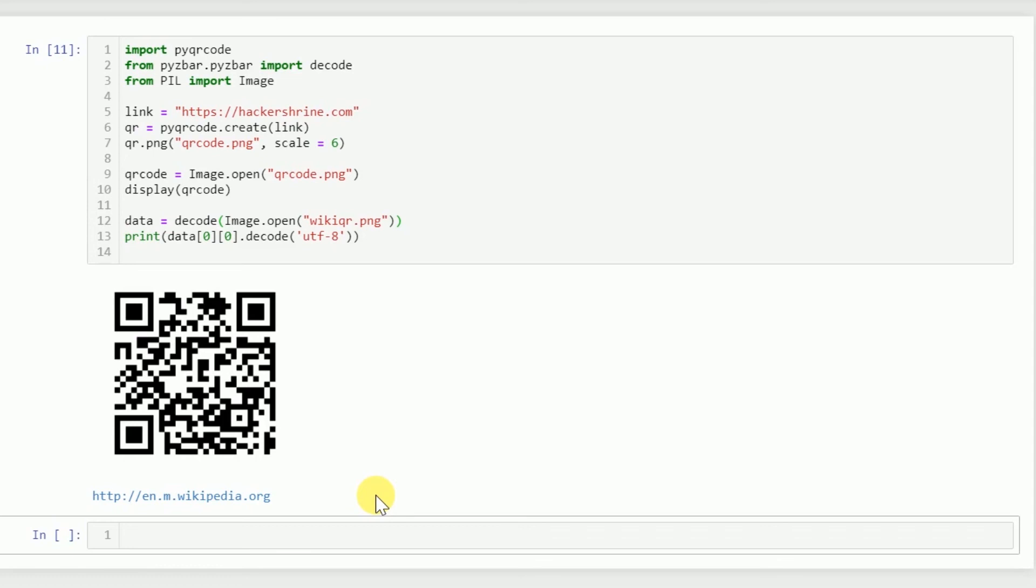This works for any QR code. You can build a QR code scanning application using this - just fire up your webcam, grab a QR code and decode. You can use OpenCV for that. Let us know if you want a video specifically for that. That was it for the video, and see you next time.